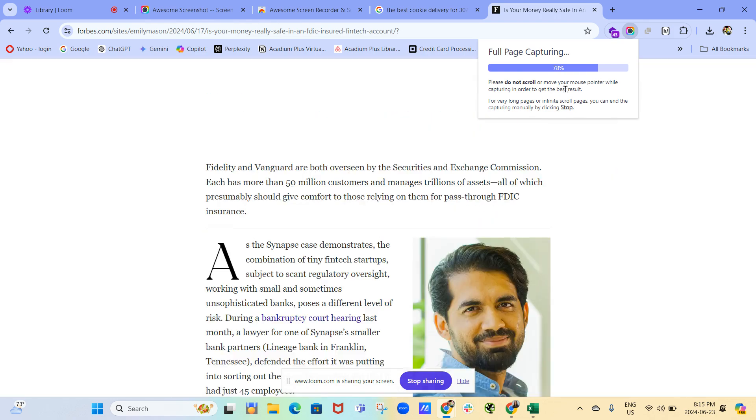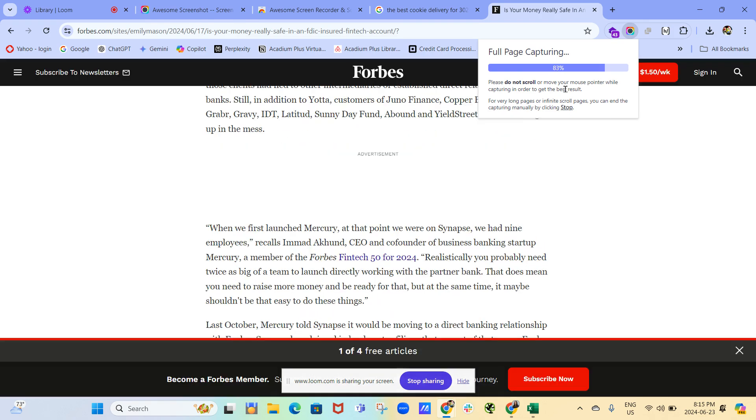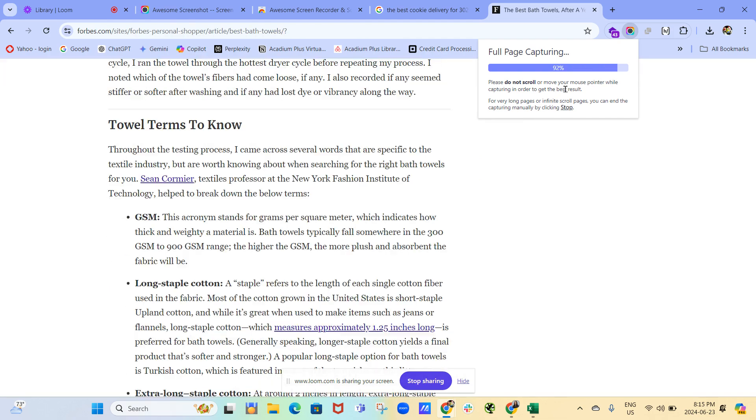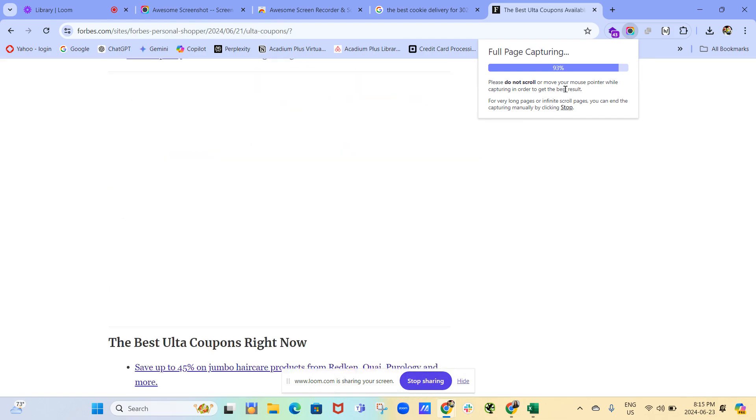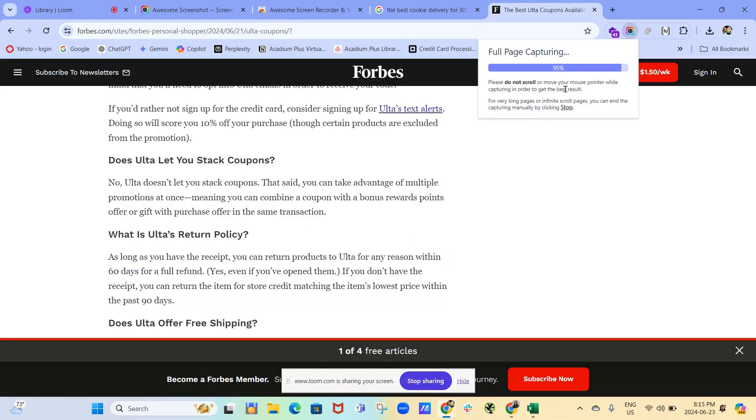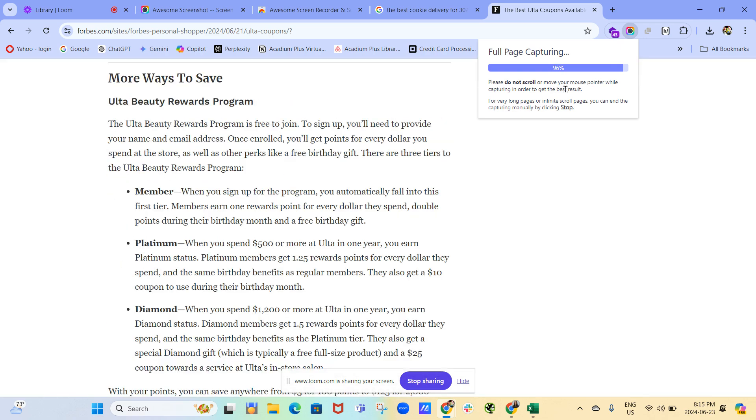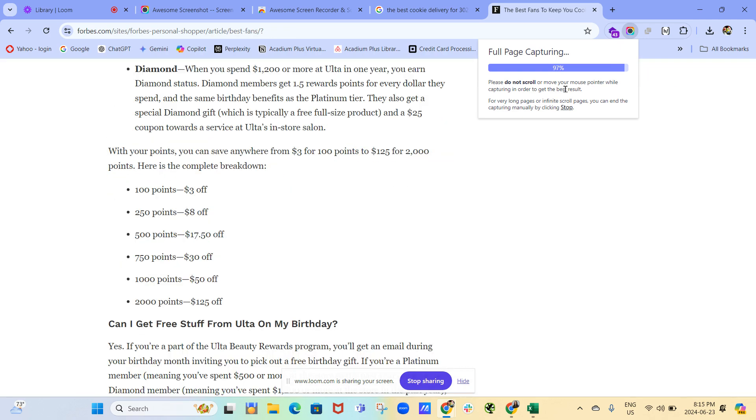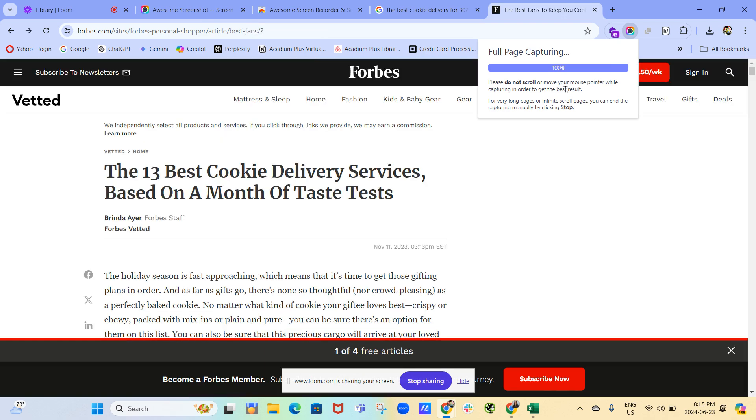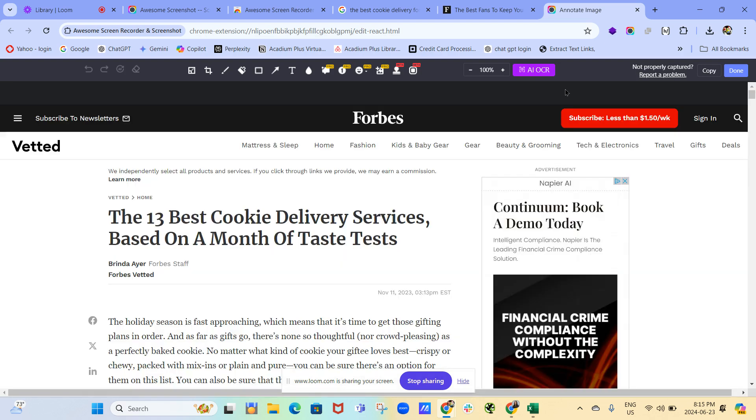And once it's done, it will let us know. And it'll give us a couple of options of what we want to do with the capture. And it's done. Good. So it's done. And I think it's processing it. Okay. Done.